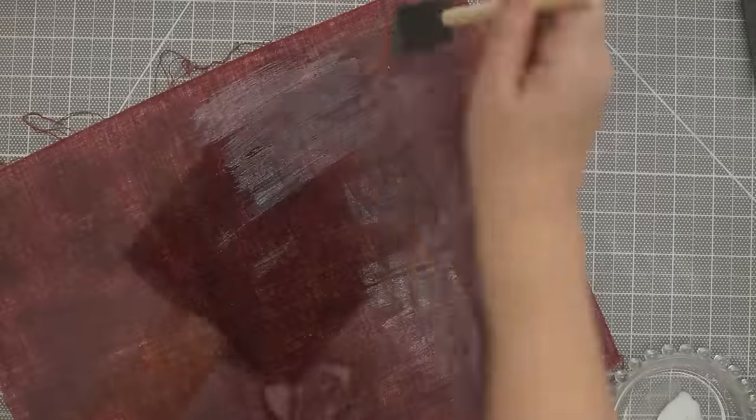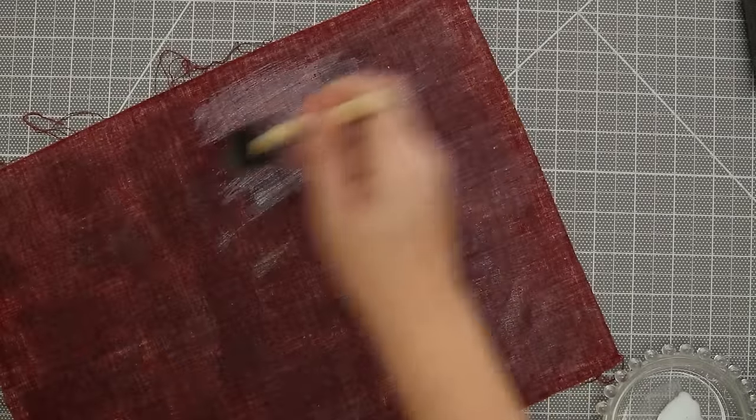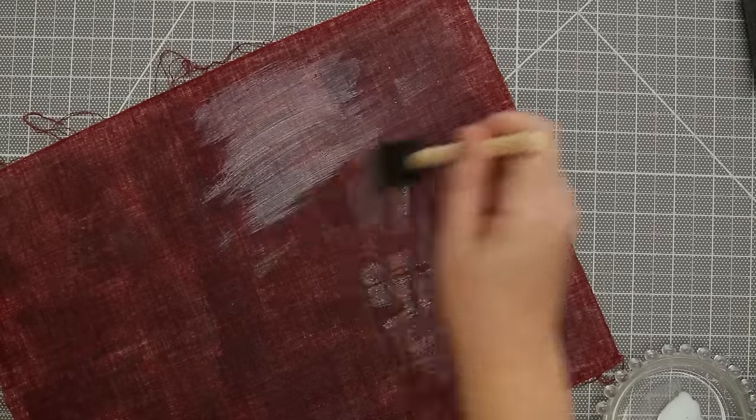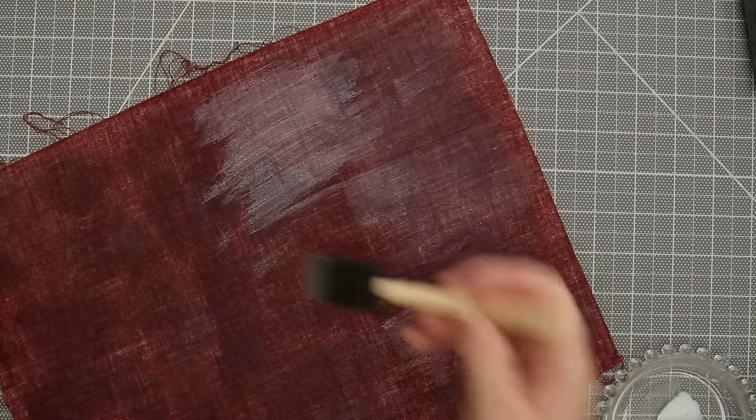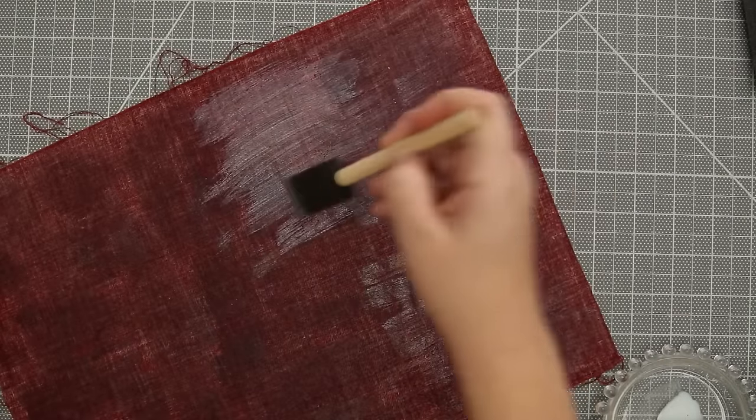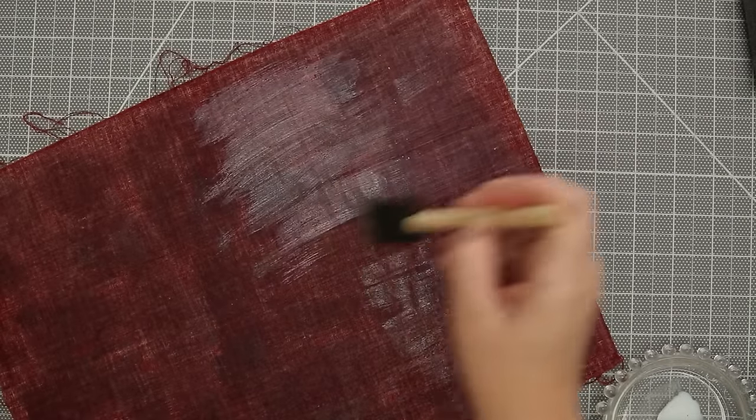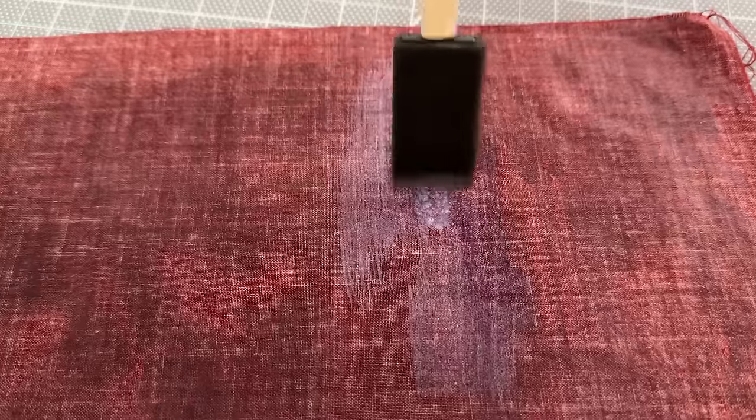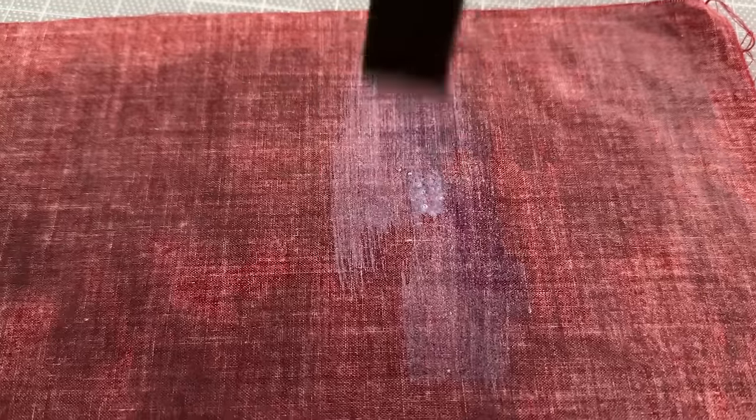While I let that dry I'm washing off my sponge brush and then going back in with a new one to fill in any areas, and you can definitely see the second coat because it's sitting on top of the first.